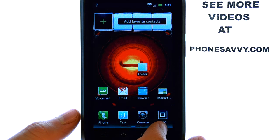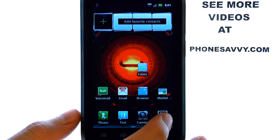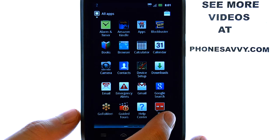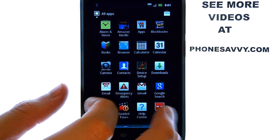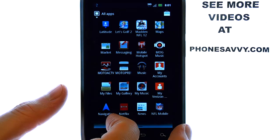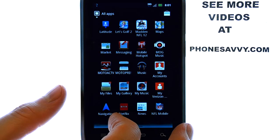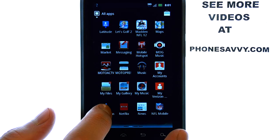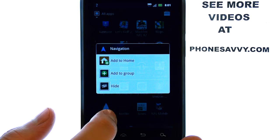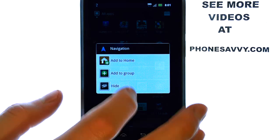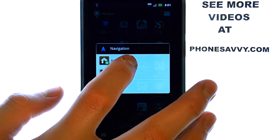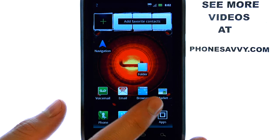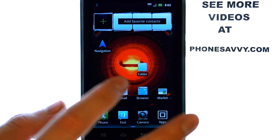To do that, select your full list of applications from your apps menu located here, and then you can see all of the applications that your phone currently has. When you find an application that you want to add to your home screen, touch and hold that application, and then a little screen will appear that you can add to home. That will put that application on your home screen,